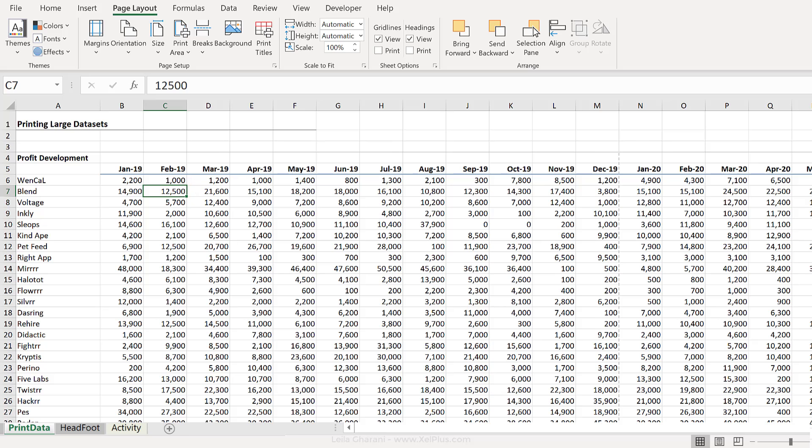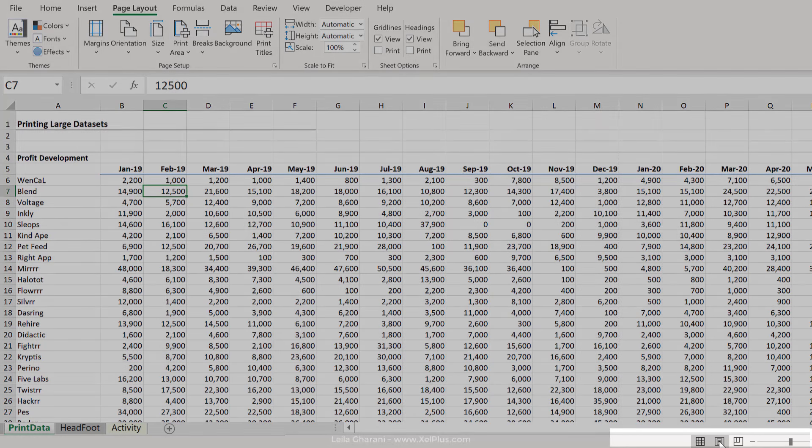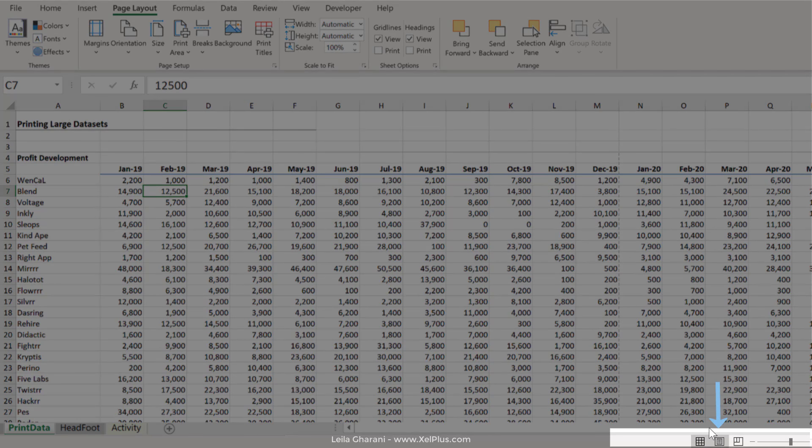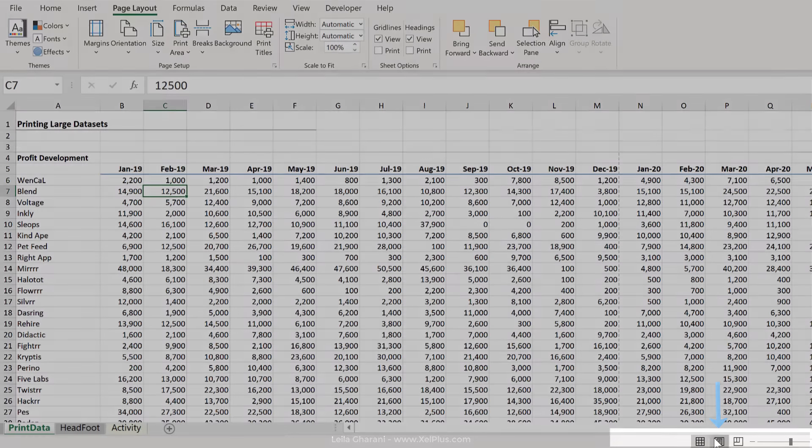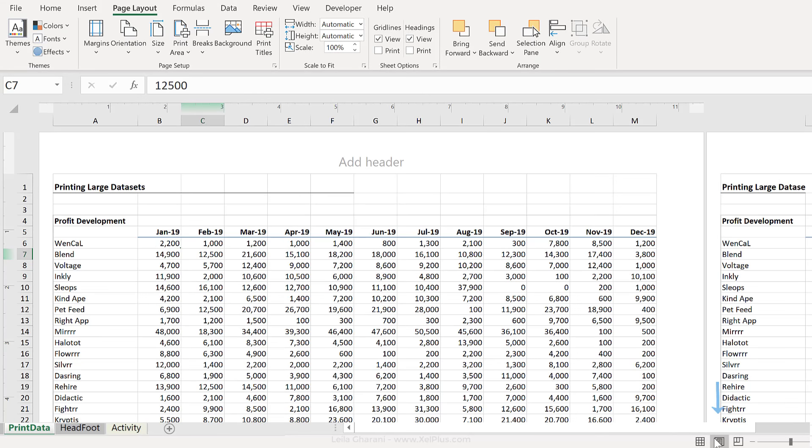And you can do it really quickly by going to Page Layout view. There are different ways you can get there. A fast way is to go down here and click on Page Layout. So this is the default, it's the normal view. This is the Page Layout view.